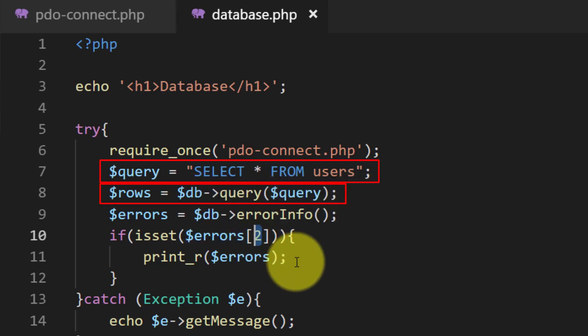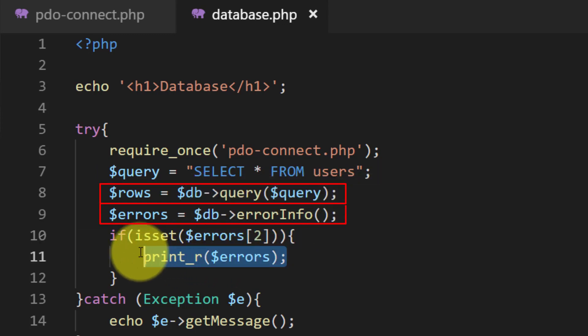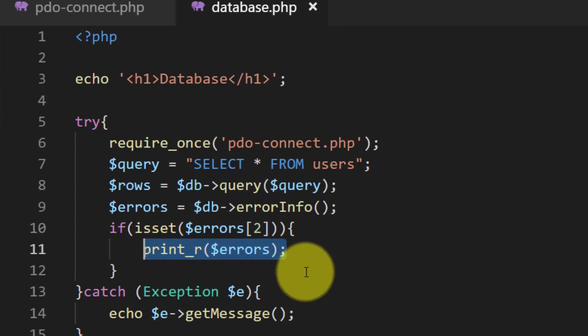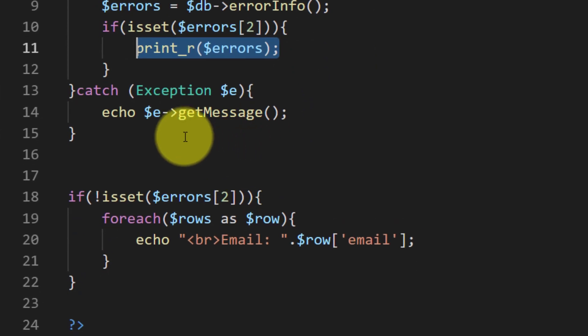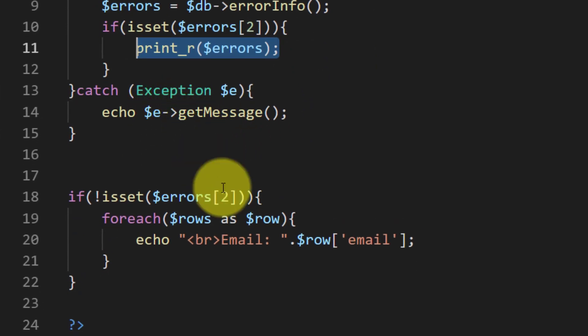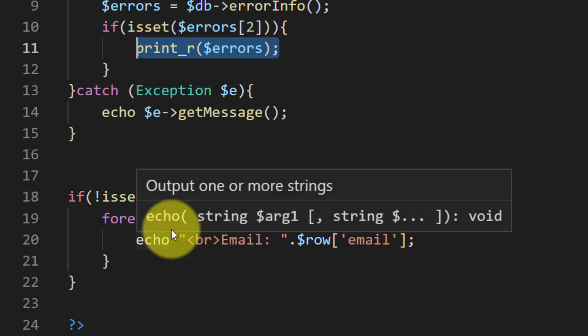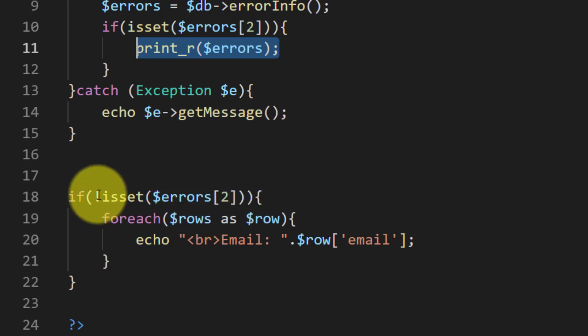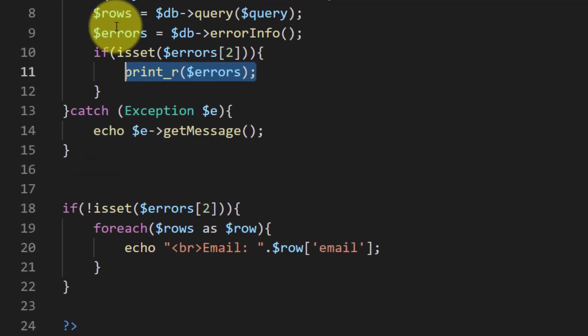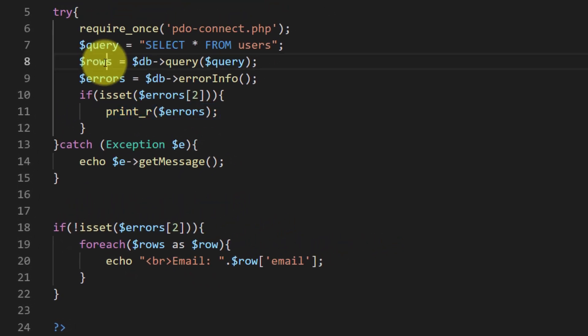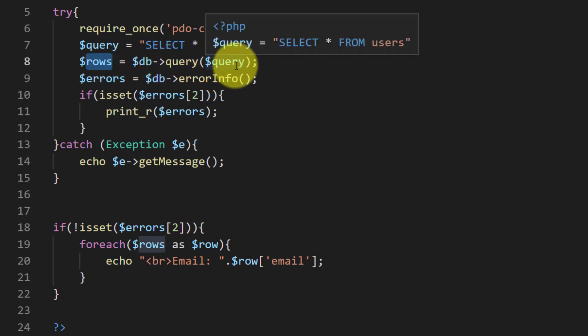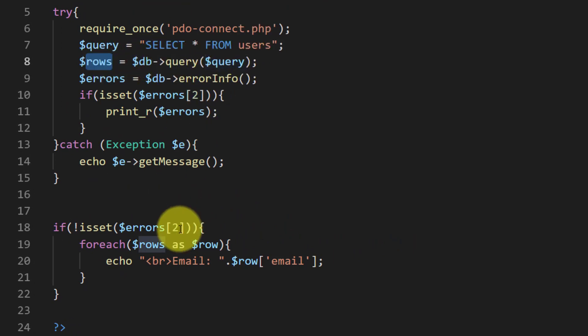We also used this function error info and we checked that if there are errors then we showed those errors. And in the same way we showed the result if there were no errors.